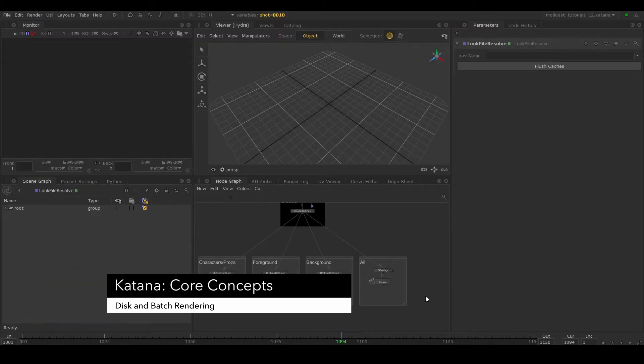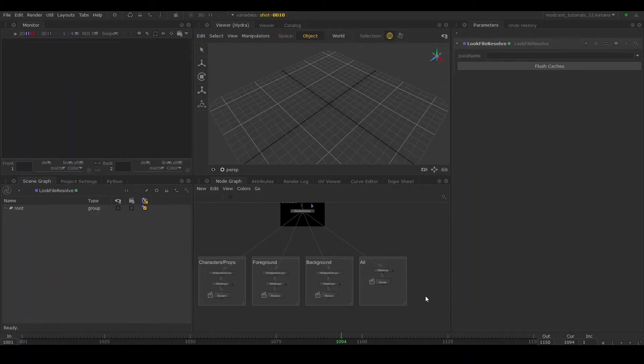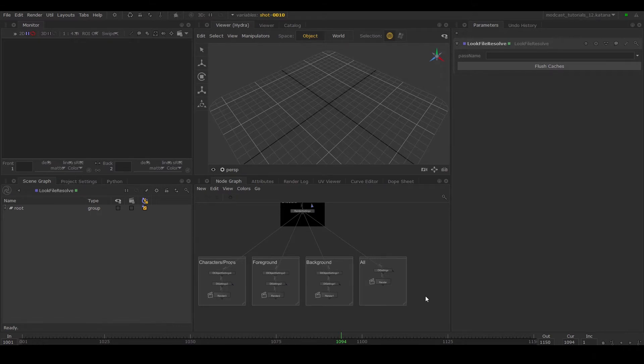Hi again. So finally we are rendering our project. In the last series we went over how to perform a disk render.